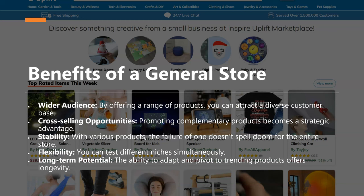Compared to that, the benefits of a general store are that you can cater to a wider audience because offering a range of products attracts a more diverse customer base. There are also cross-selling opportunities that a one product store doesn't have — you can always promote complementary products, giving you upsell capabilities. You also have stability: with various products, the failure of one doesn't doom your entire store. You can pivot to another product or add one within the niche without needing to rebrand or create an entirely new store. It also gives you flexibility to test different niches, sub-niches, and multiple products.